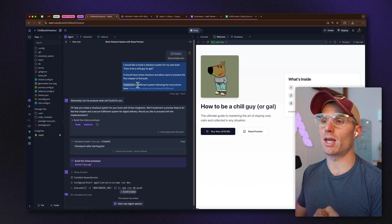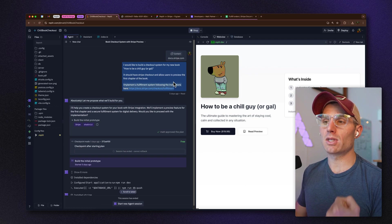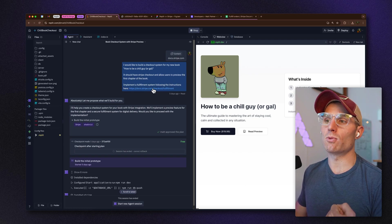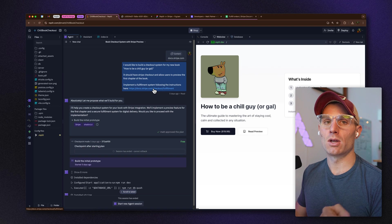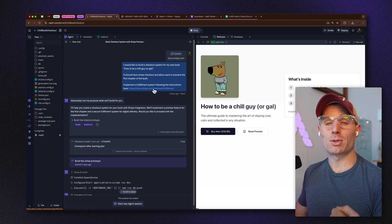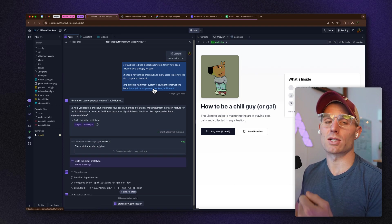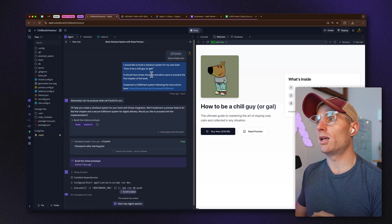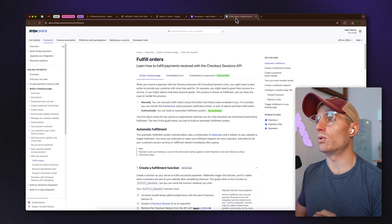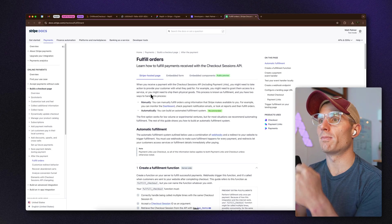When you paste a URL into Agent, you have the option to basically scrape the site. So I pasted in the Stripe documentation URL for implementing an order fulfillment system.